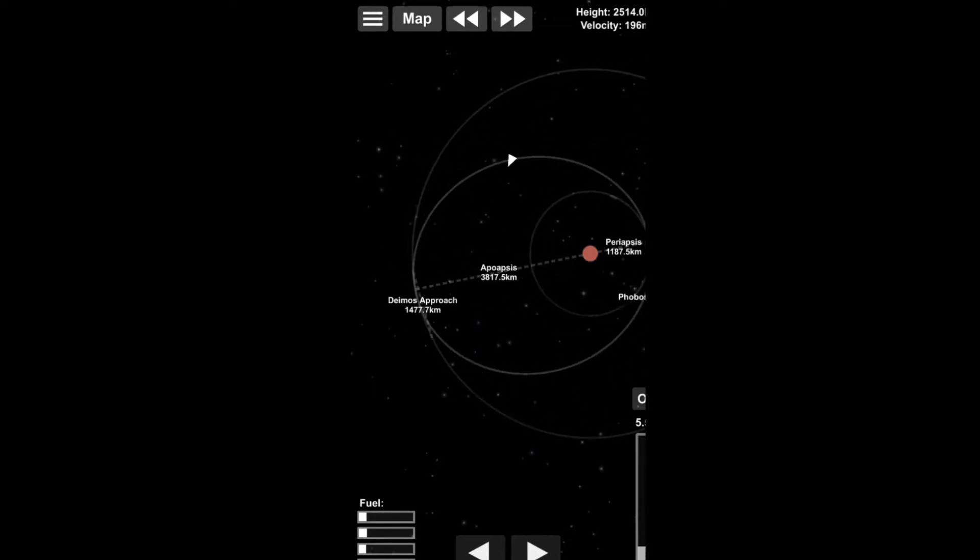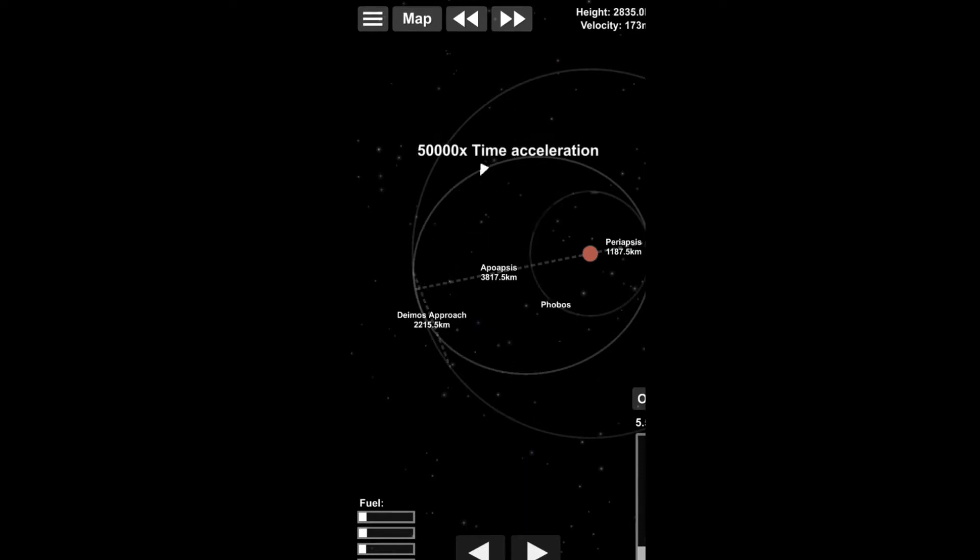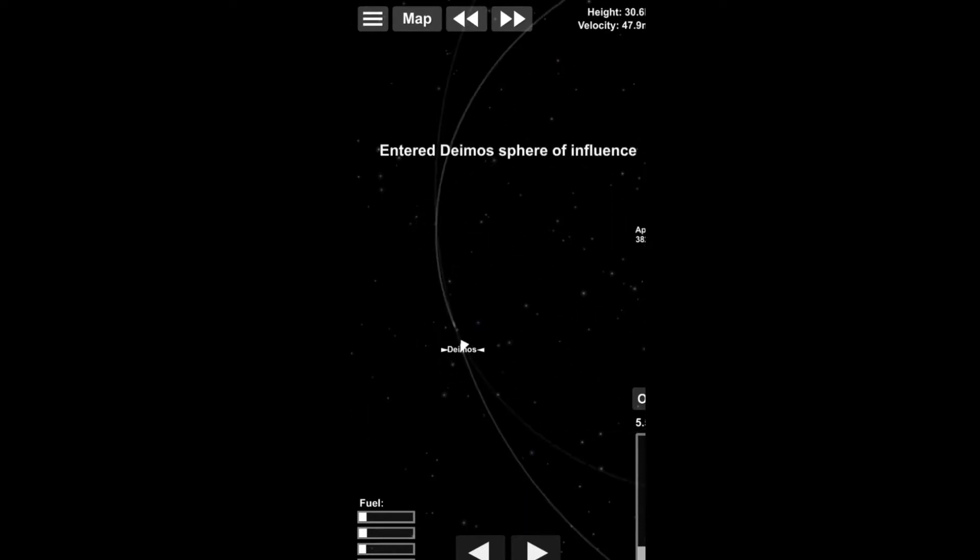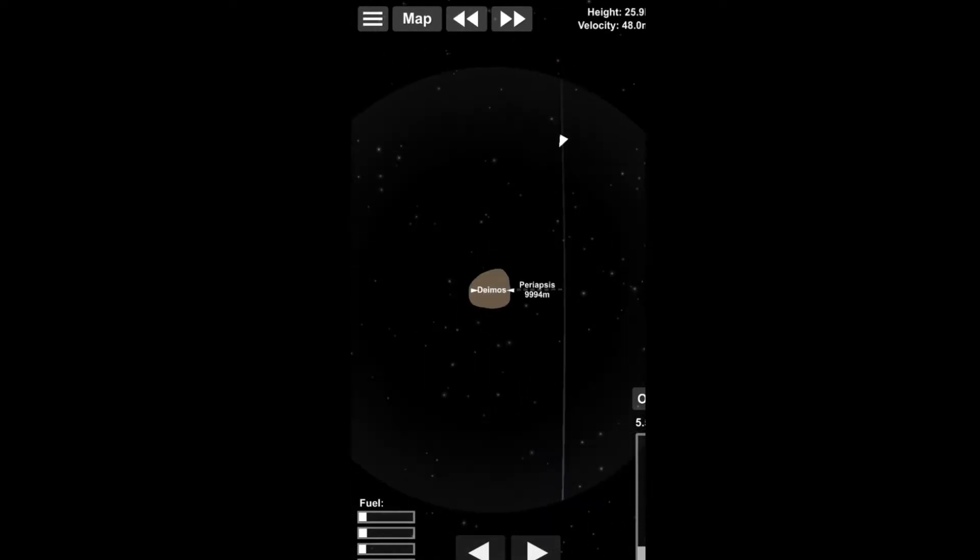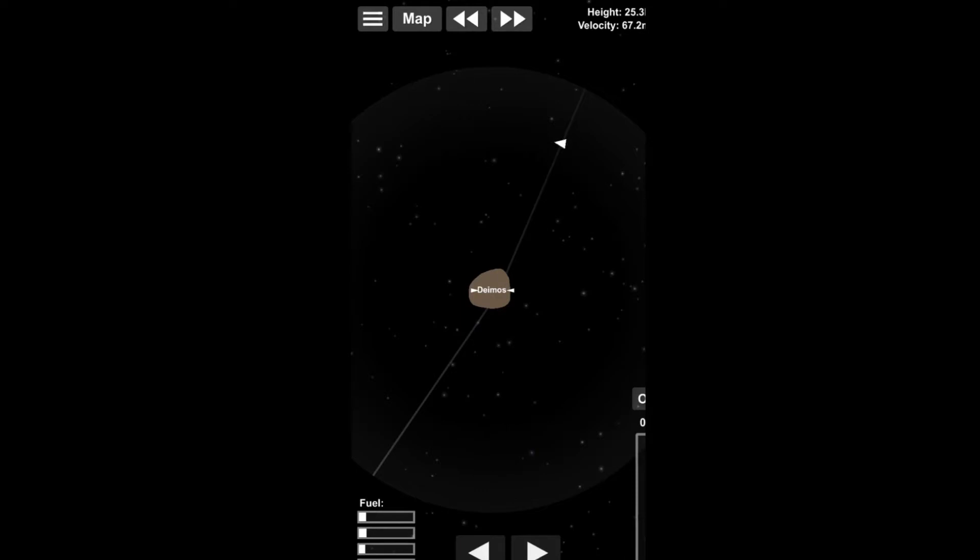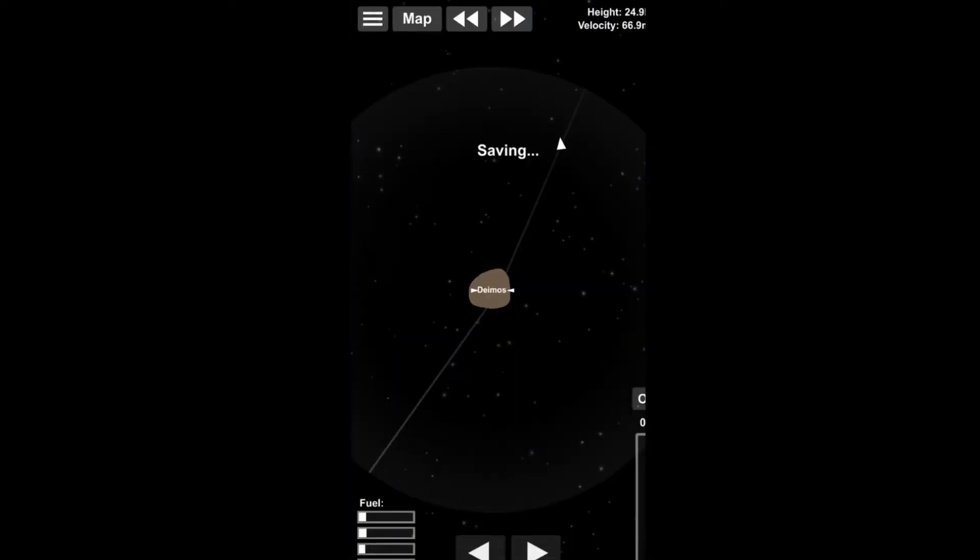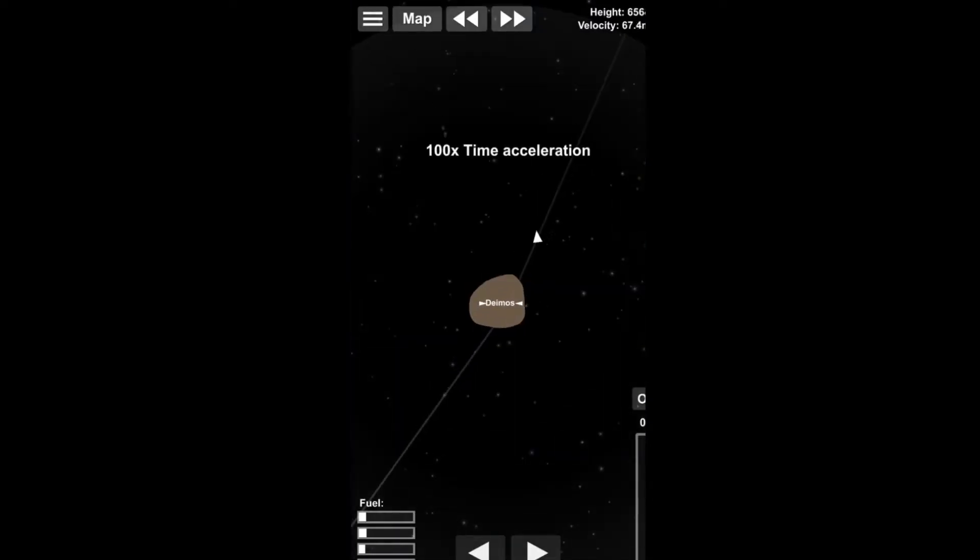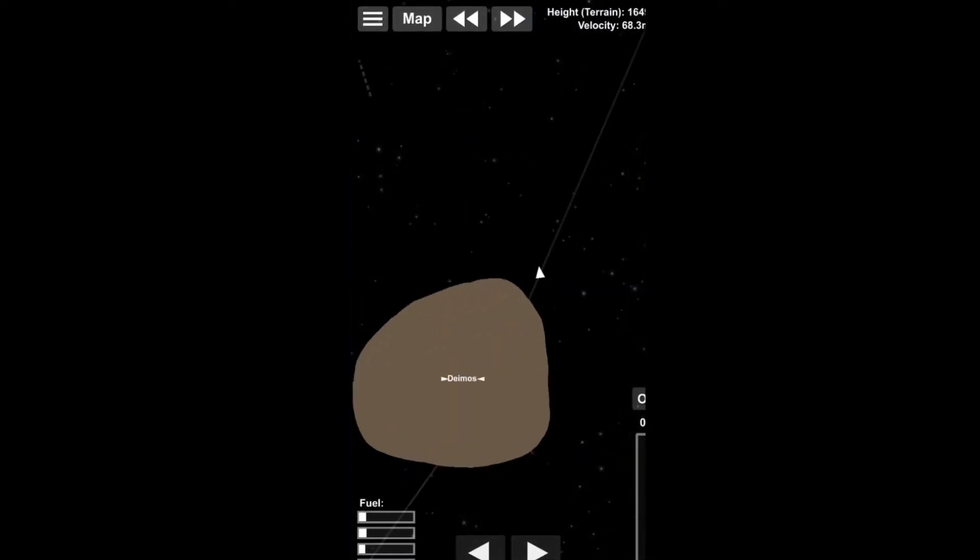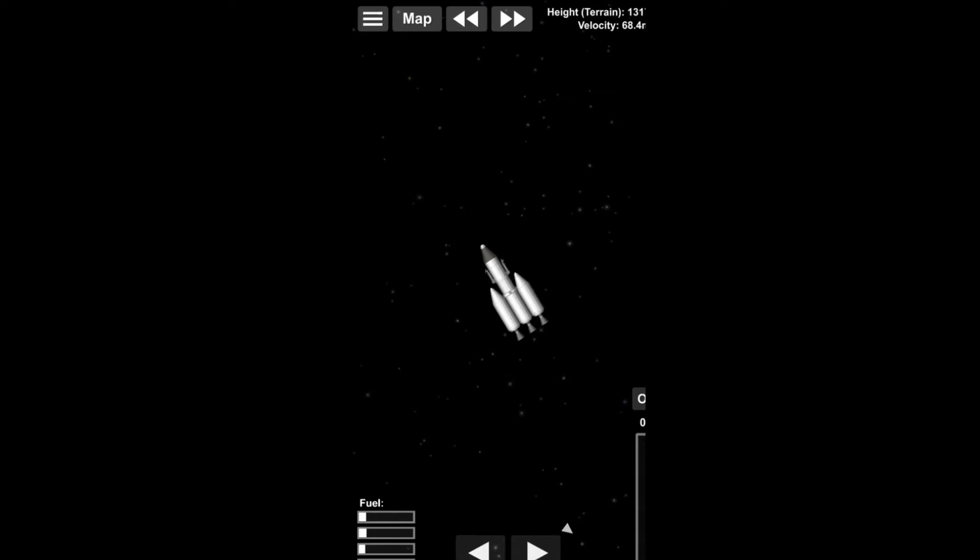And there again, we flew, blew past the encounter. So we have to wait for a new encounter. Now getting directly into a collision course, you might call this. But that's again because the gravity is so minuscule.